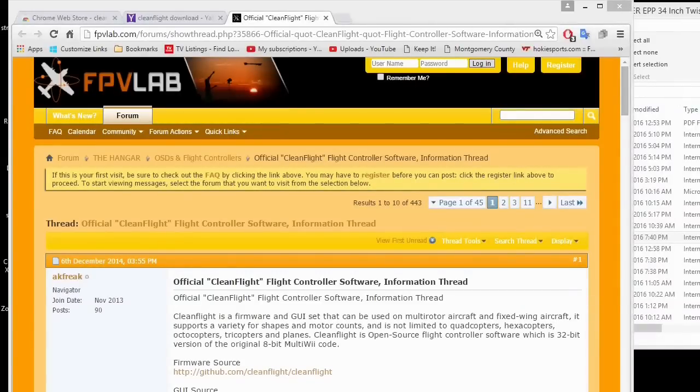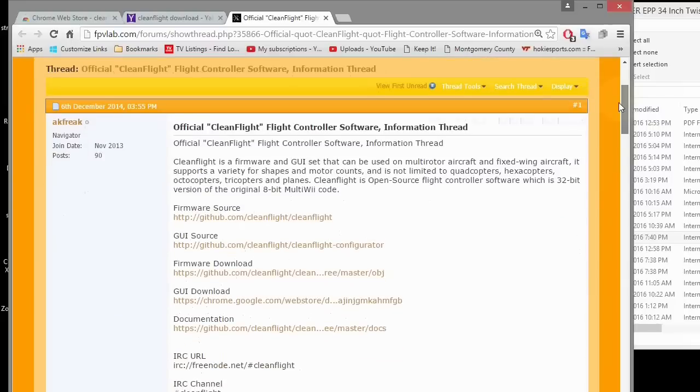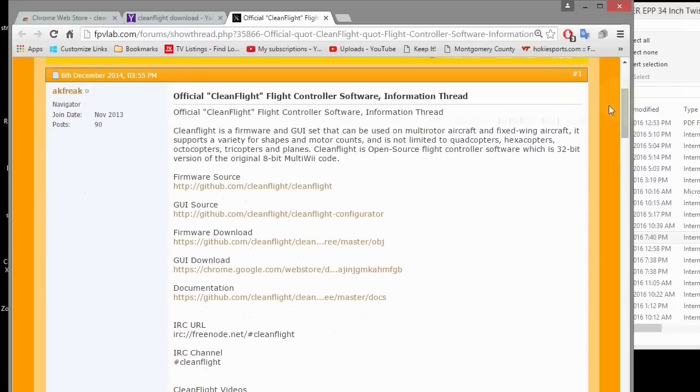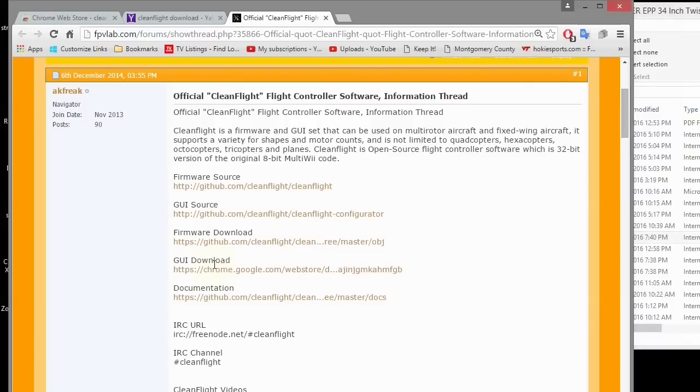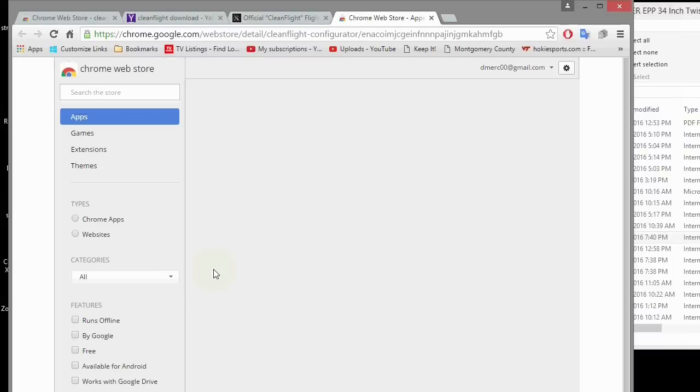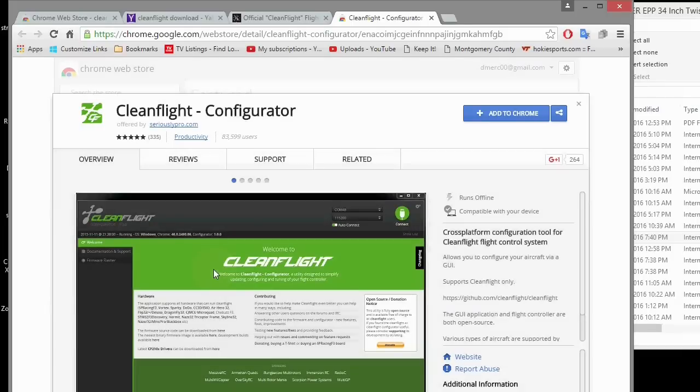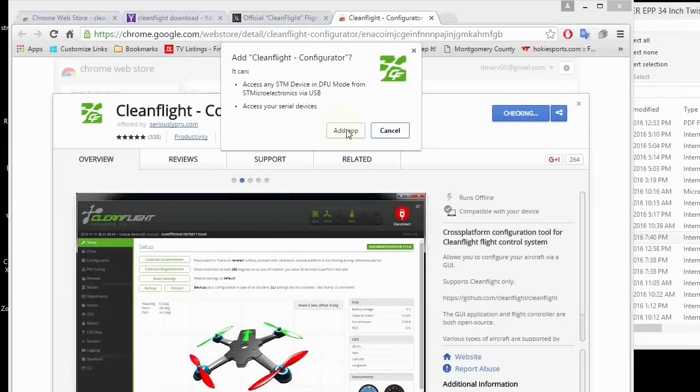Our next stage would be loading CleanFlight. I'm going to try to download CleanFlight. I'm on FPV Lab right here on the forums, and this is talking about the official CleanFlight software. There's the firmware source and the GUI source. That's just the code that you use to build it. Then there's the firmware download with different firmwares for different controllers, and then there's the actual GUI download which is the one we want. This is going to the Google Chrome app store, and it just says add to Chrome right here. I'm going to hit add to Chrome and add app.